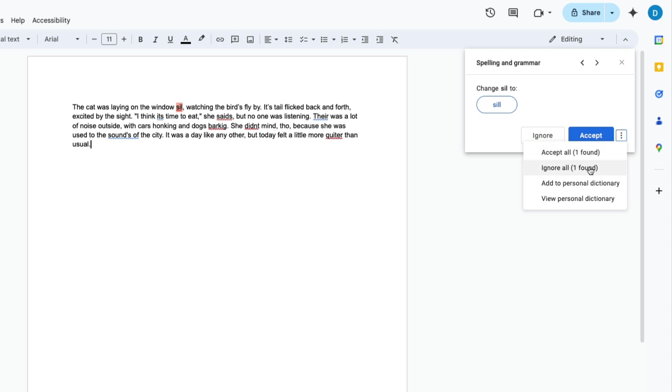not common that Google Docs thinks is misspelled, you can add that word to your dictionary so it won't flag that word as misspelled in the future. Once you've decided to accept a change, click accept, and from there it will go over every spelling and grammar error it detects.